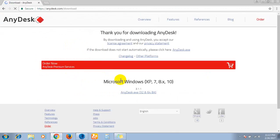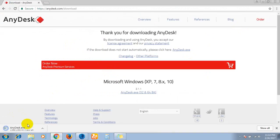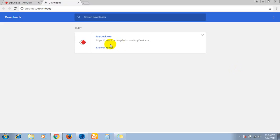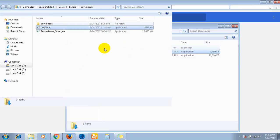See here, it is automatically downloaded - the AnyDesk exe file. After completion of this, go to the download folder.